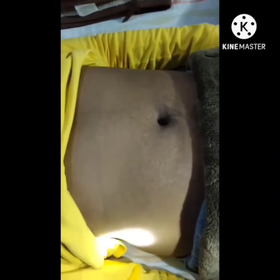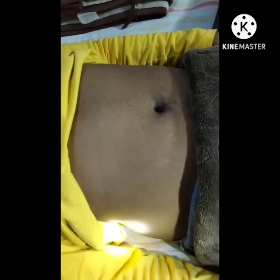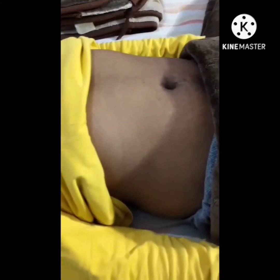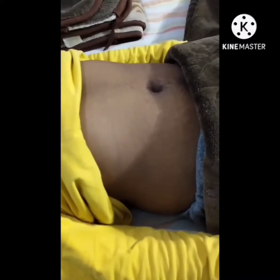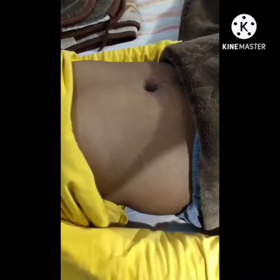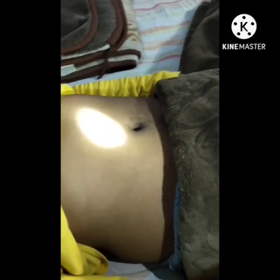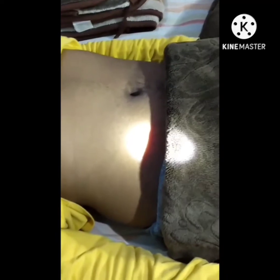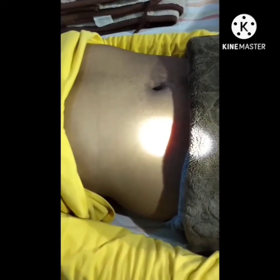Now we have to note the contour of the abdomen — is it flat, rounded, protuberant, or scaphoid? You should also look for an enlarged liver or spleen that has descended below the ribcage.